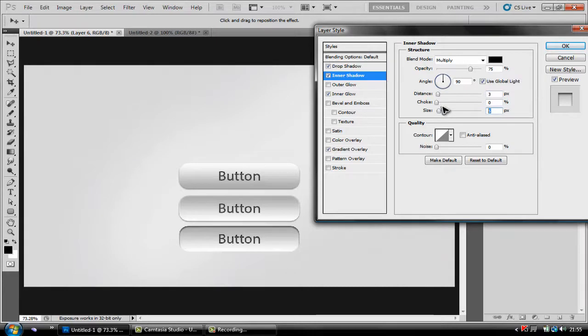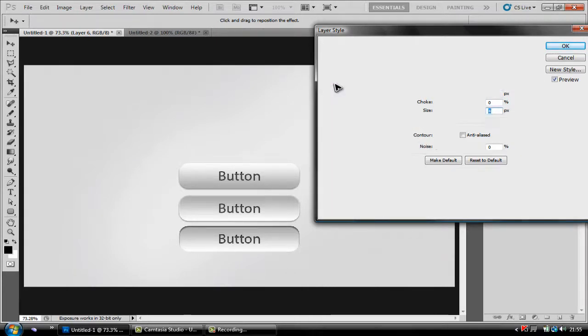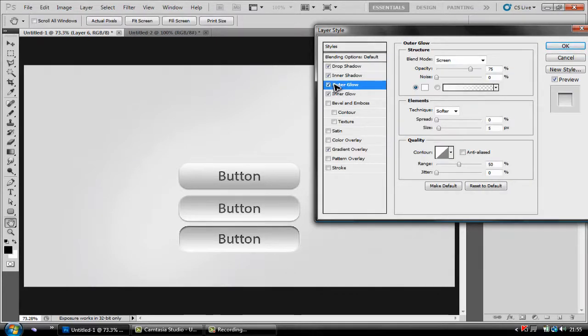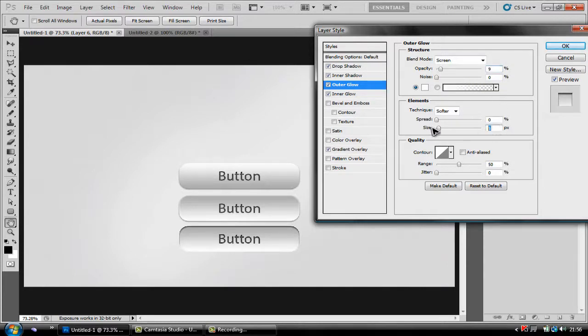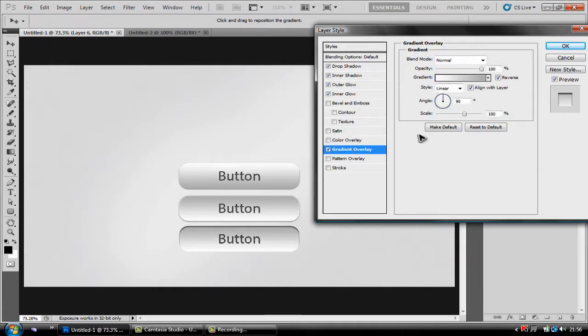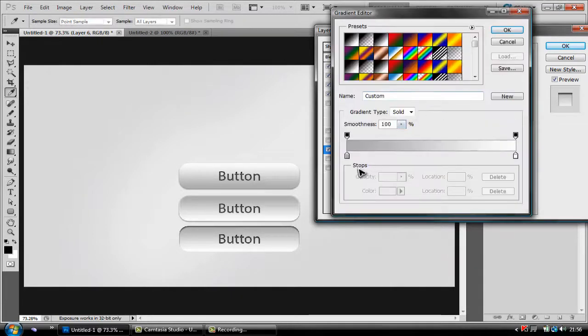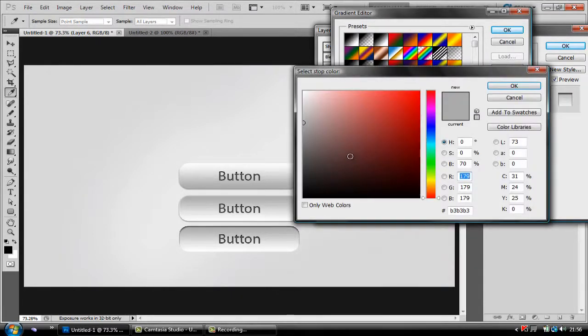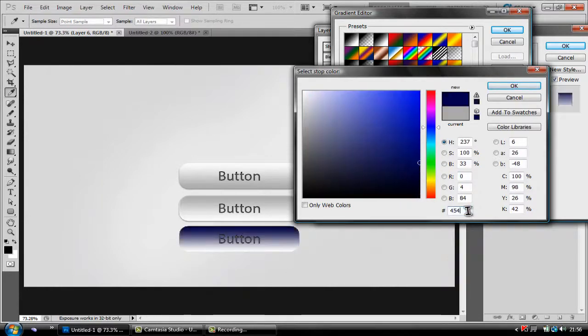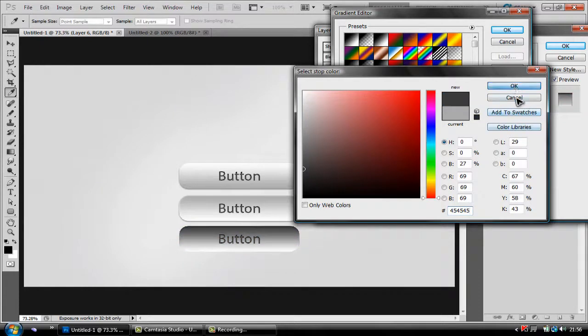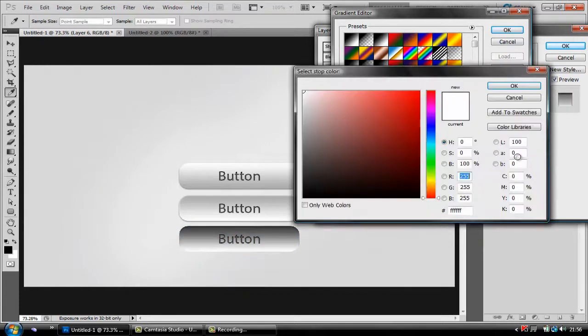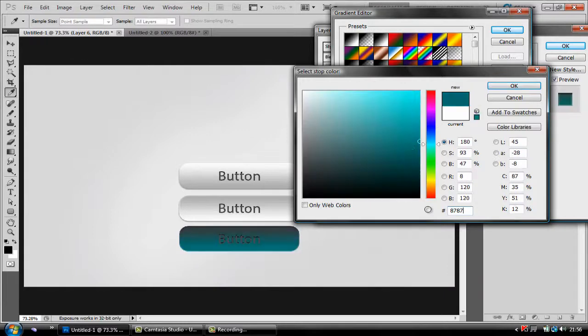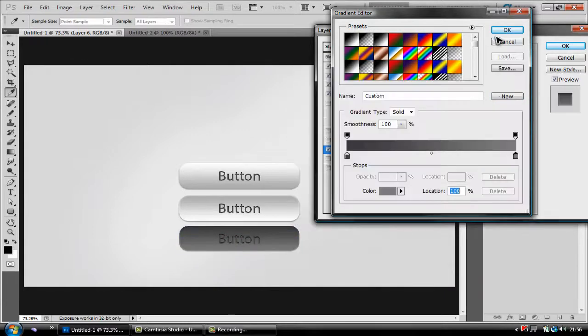Then you want to hit outer glow, you want to change outer glow to 9% opacity and a size of 5. And then last of all you want to hit gradient overlay and you want to change the far left stop to the color code 454545, click OK. Now you want to change the far right one to 878787 and there you go.